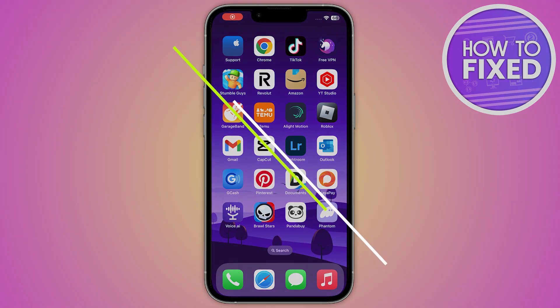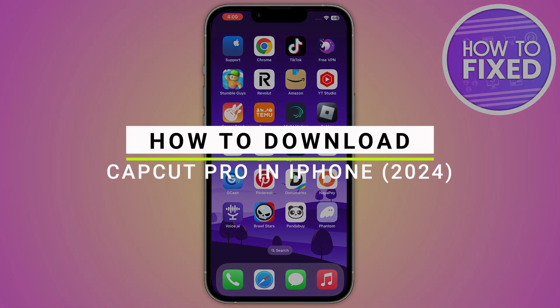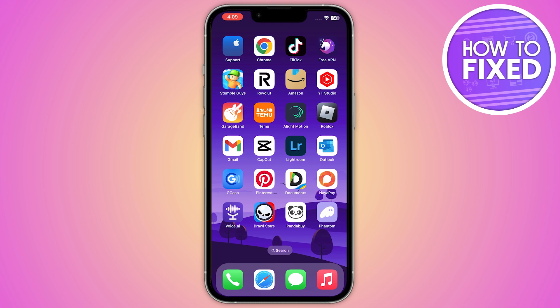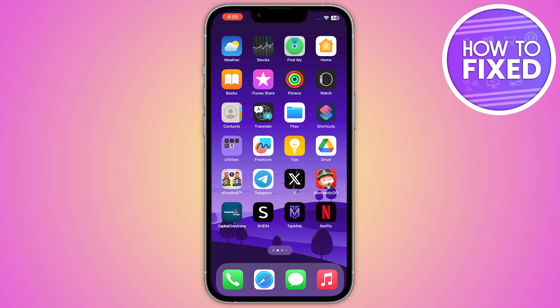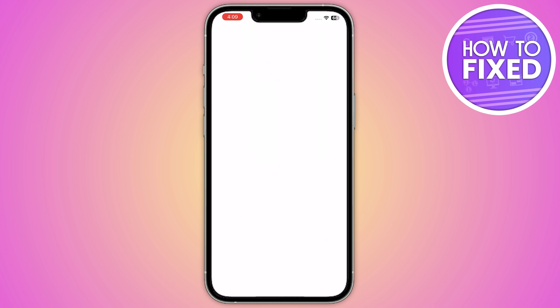In this quick tutorial, I'm going to show you how you can download and install CapCut Pro on your iPhone. The steps are really simple, so let's get started. The first step you have to do is go into your App Store.